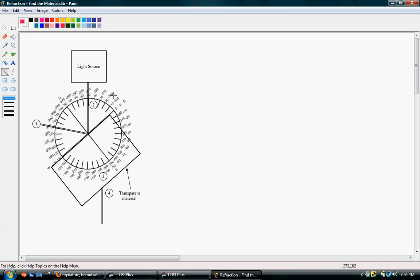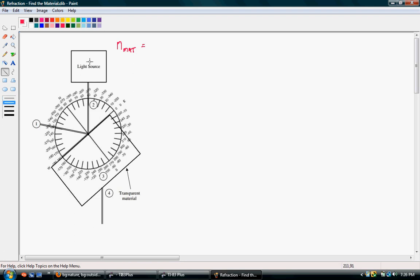We want to find the index of refraction for this transparent material — that's what we're looking for. We start by taking a good look at what's going on. There's a light source emitting light, so the light must be going from the light source to the block. We know that this is the incoming ray, so I'm going to draw a ray and highlight it with a little arrow.